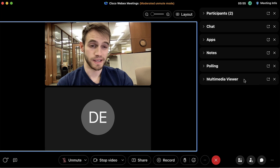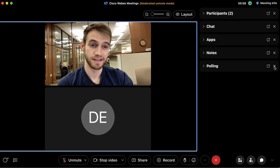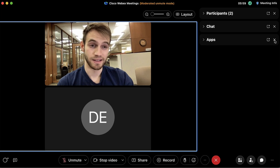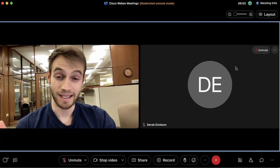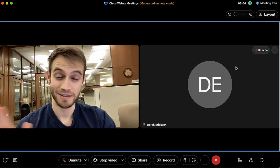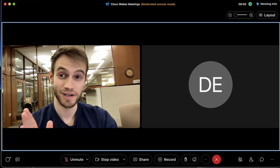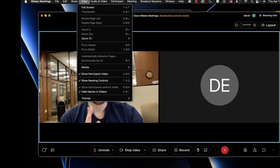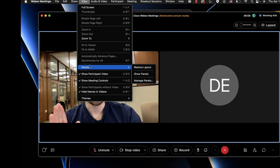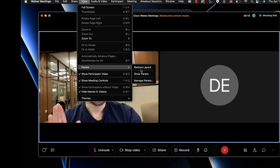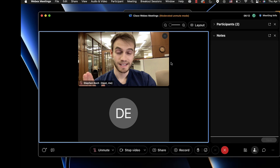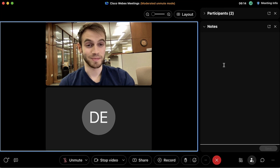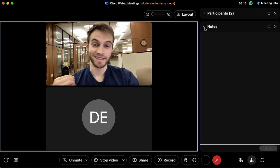If I want to get rid of any of these panels, simply click the X. If you accidentally remove too many panels and are left with nothing, don't worry — go back to View, under Panels click 'Restore Layouts,' and that'll give us the default participants panel and notes panel.